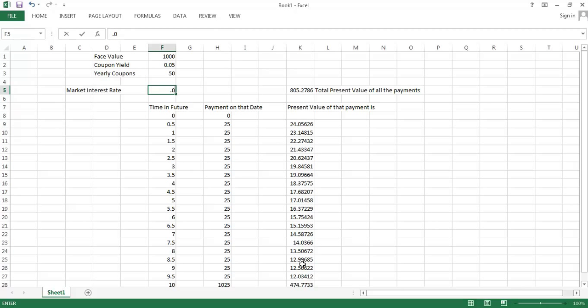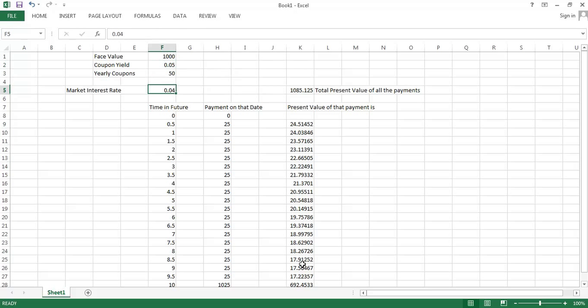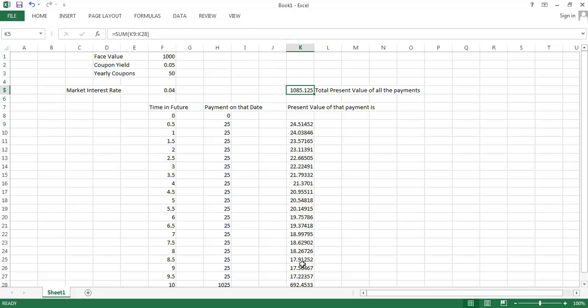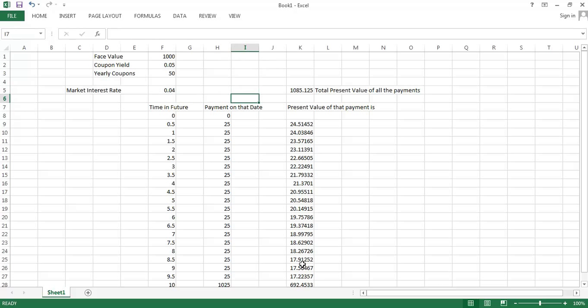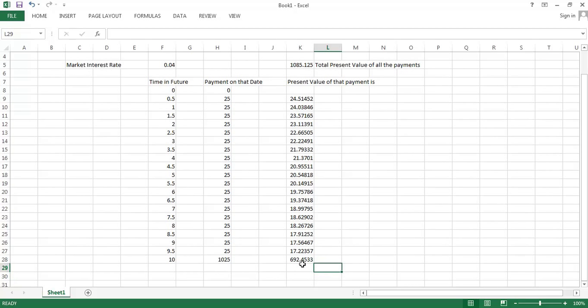If the market interest rate were to decline below the coupon yield, then this thing sells for more than its $1,000 face value because it's offering a higher rate of return than the market interest rate as a whole. This $1,085 present value or market value will deliver the 4% rate of return. That is essentially how we would go about valuing a bond that actually does pay some coupons here.